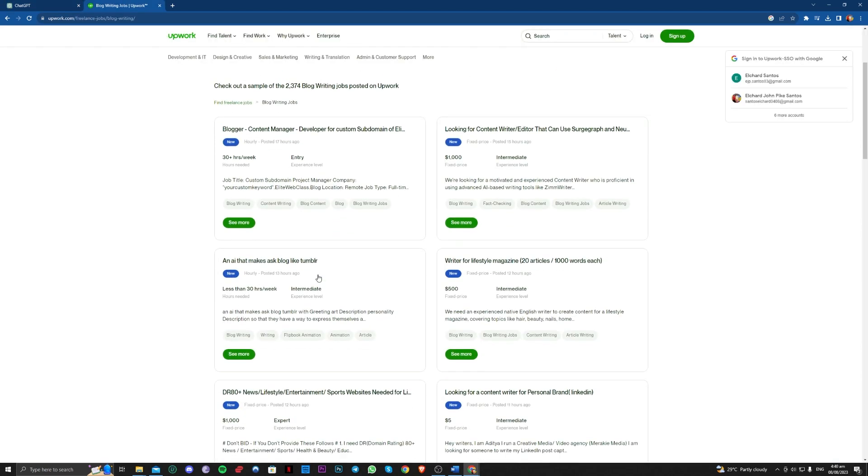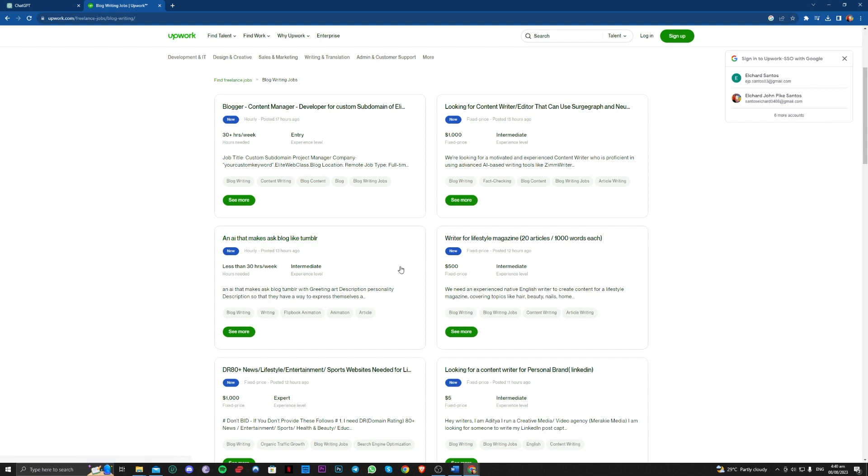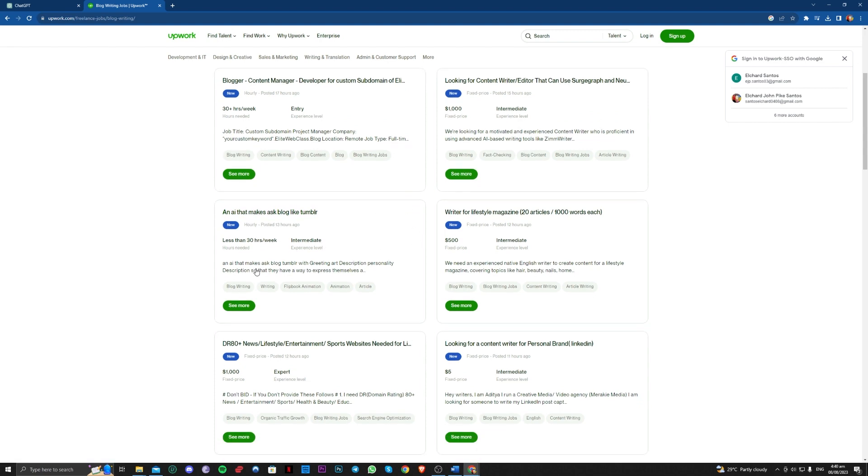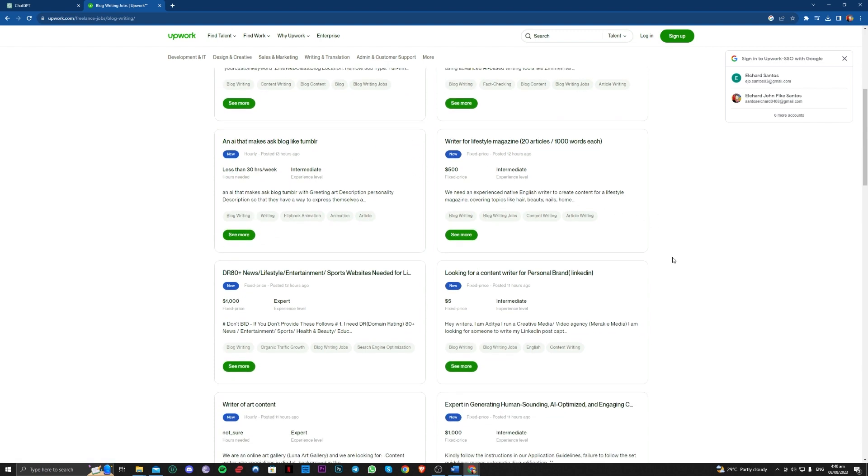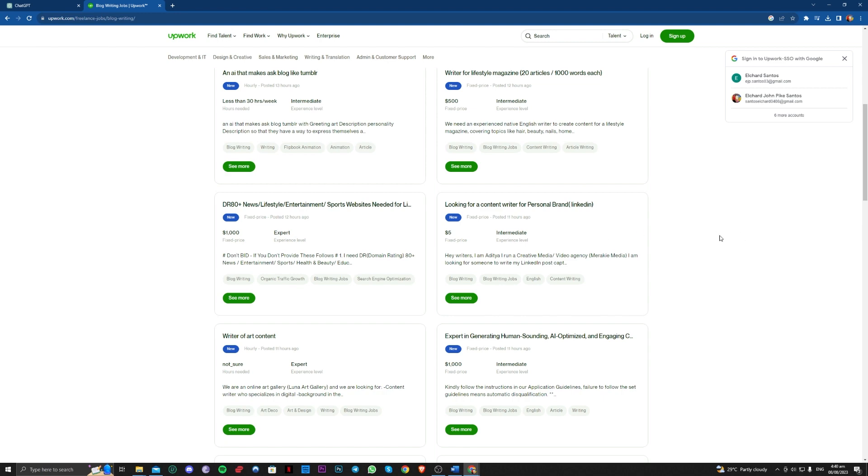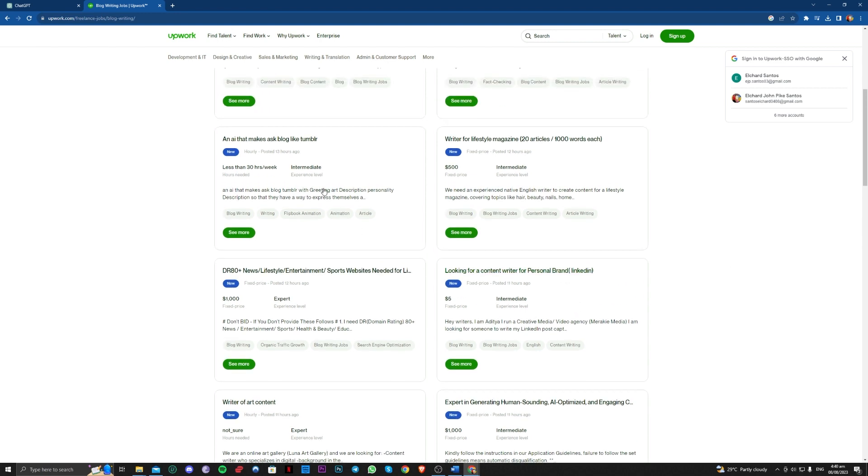As you can see here, it asks for a decent amount of salary.